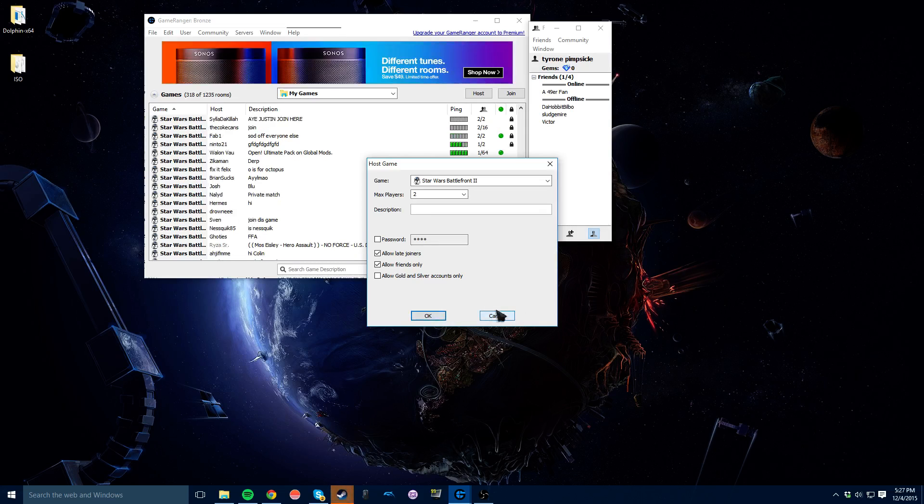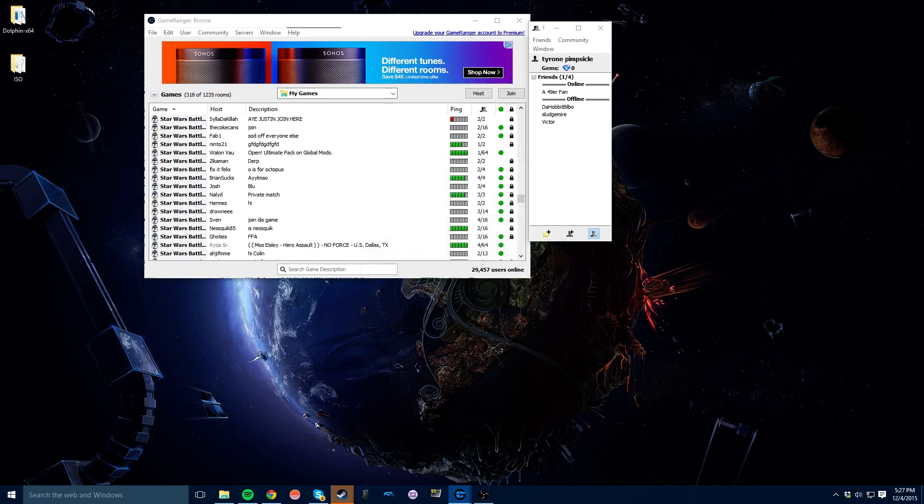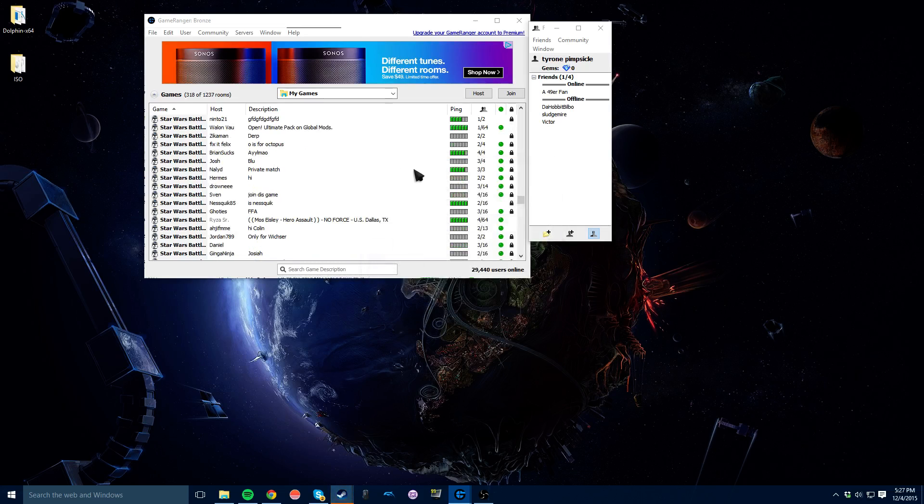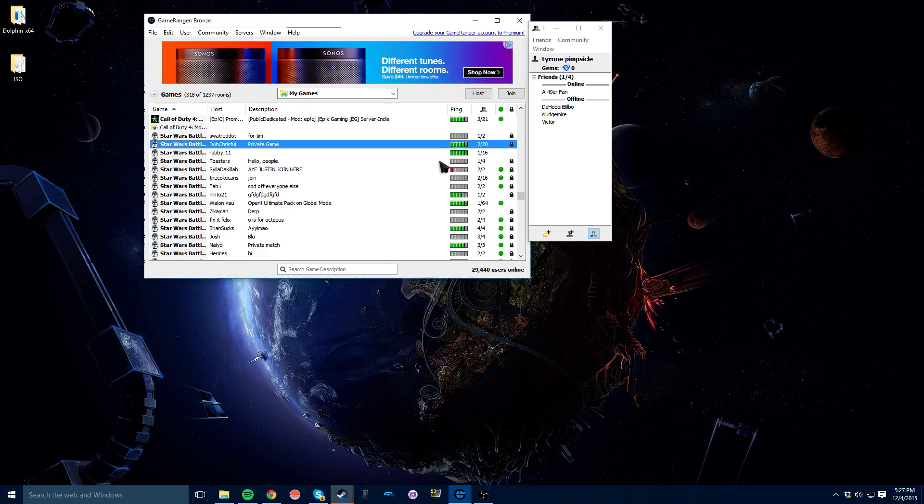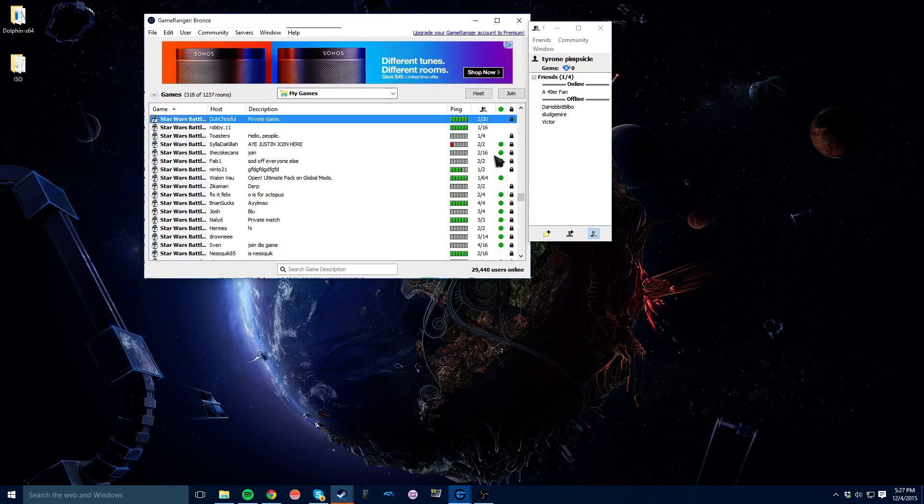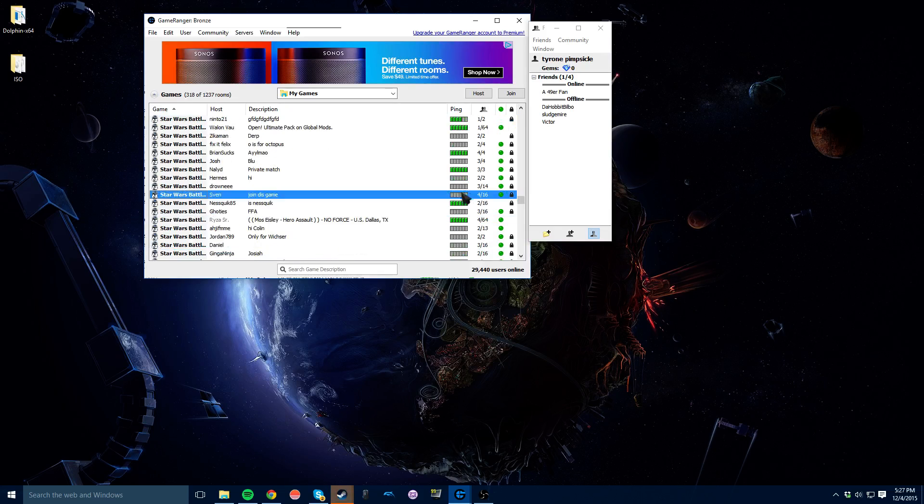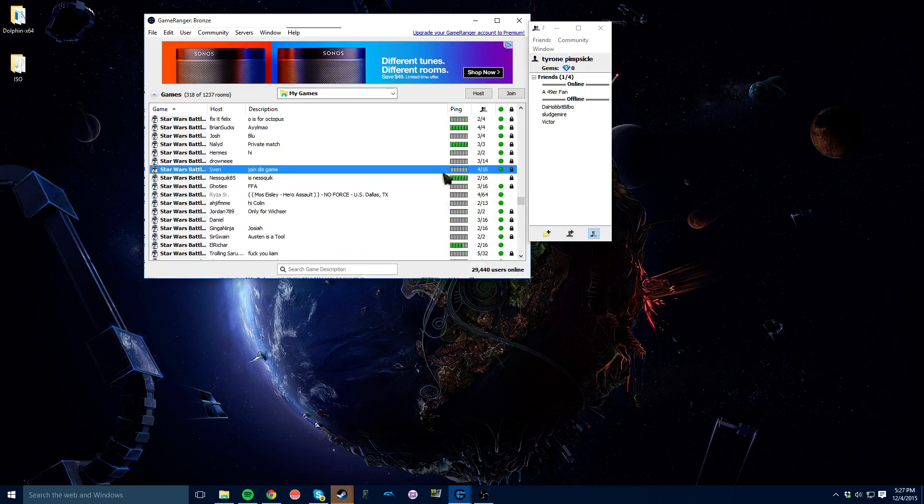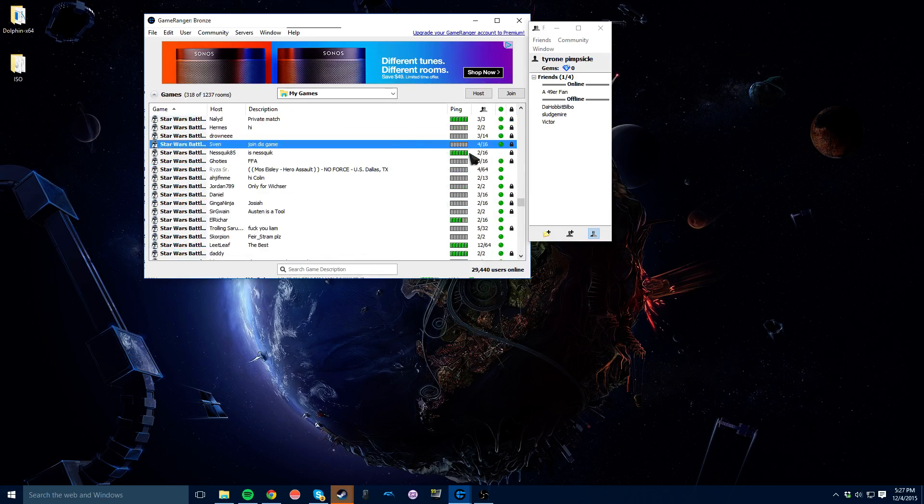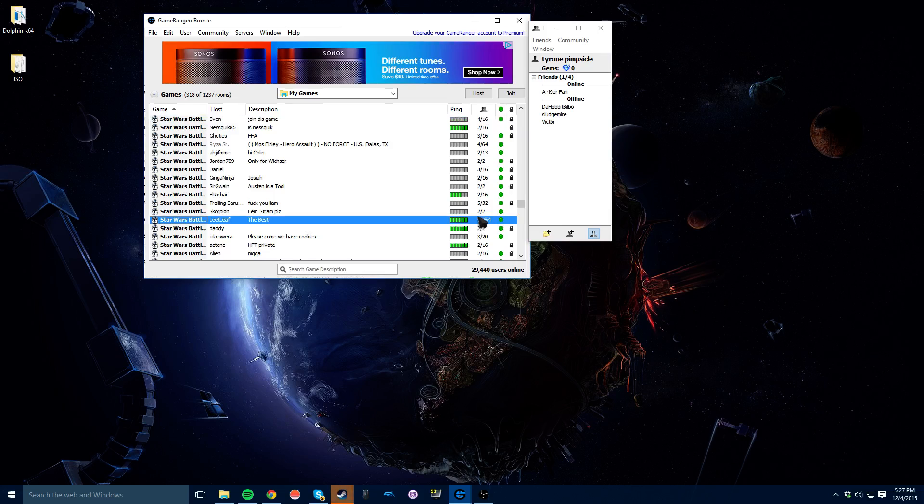Also, if you don't feel like hosting you can always join someone else. You can just come to one of these games and see how many people are on the servers right now. This one's got 4 to 16 so you can go play with some random people. This one's got 12 actually right here. So that's how to get Star Wars Battlefront 2 online to be able to play it online again.